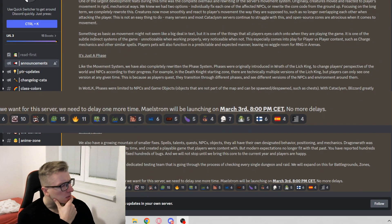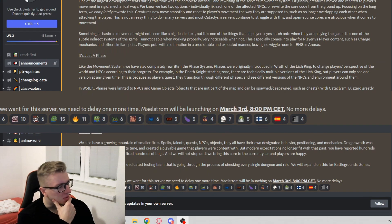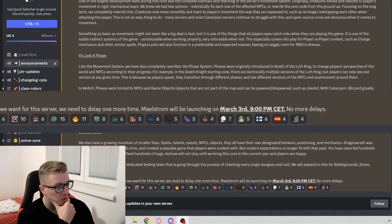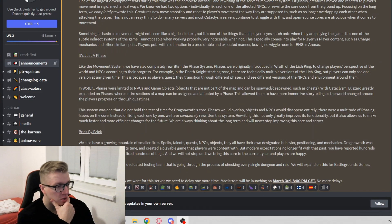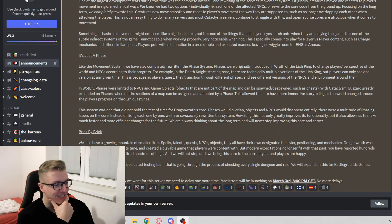Sadly, to achieve the quality we want for the server, we need to delay one more time. Maelstrom will be launching on March 3rd, 8pm. No more delays.